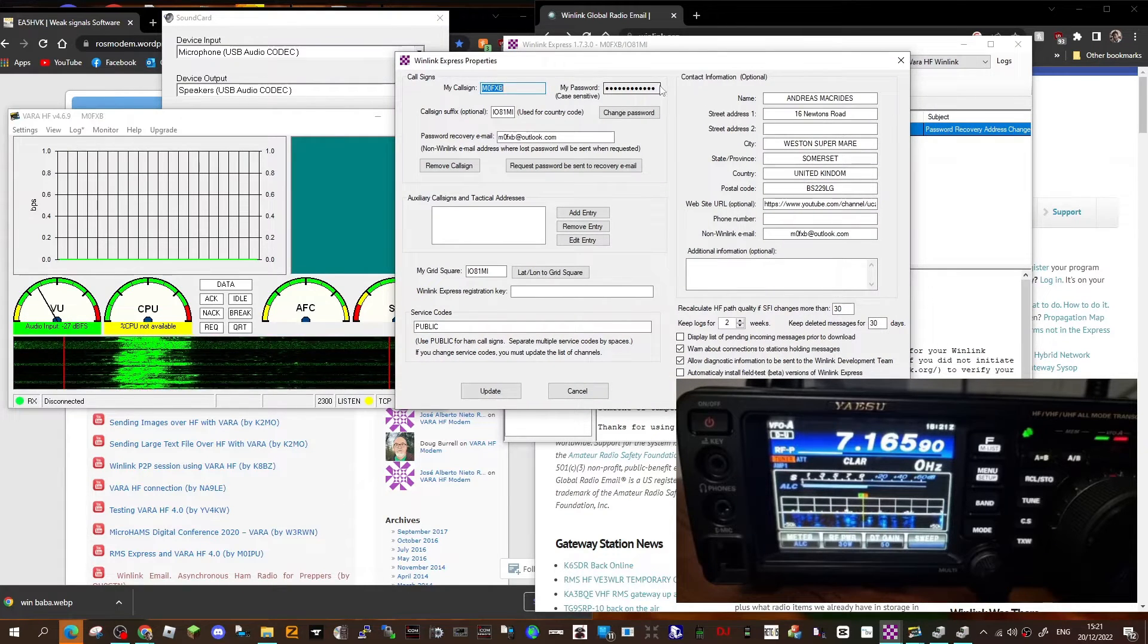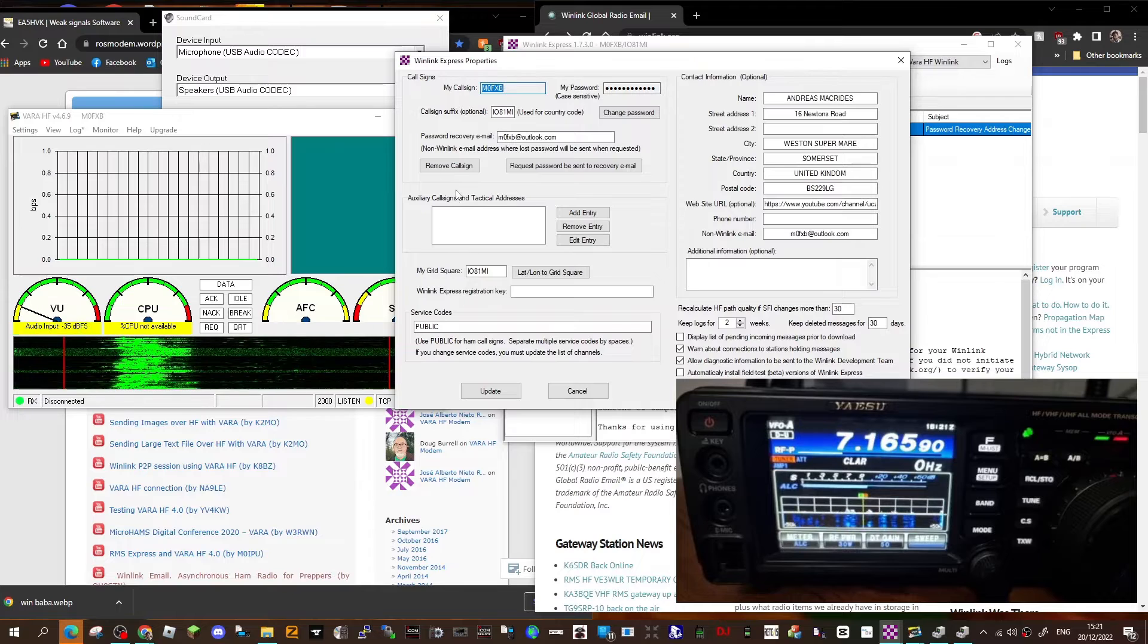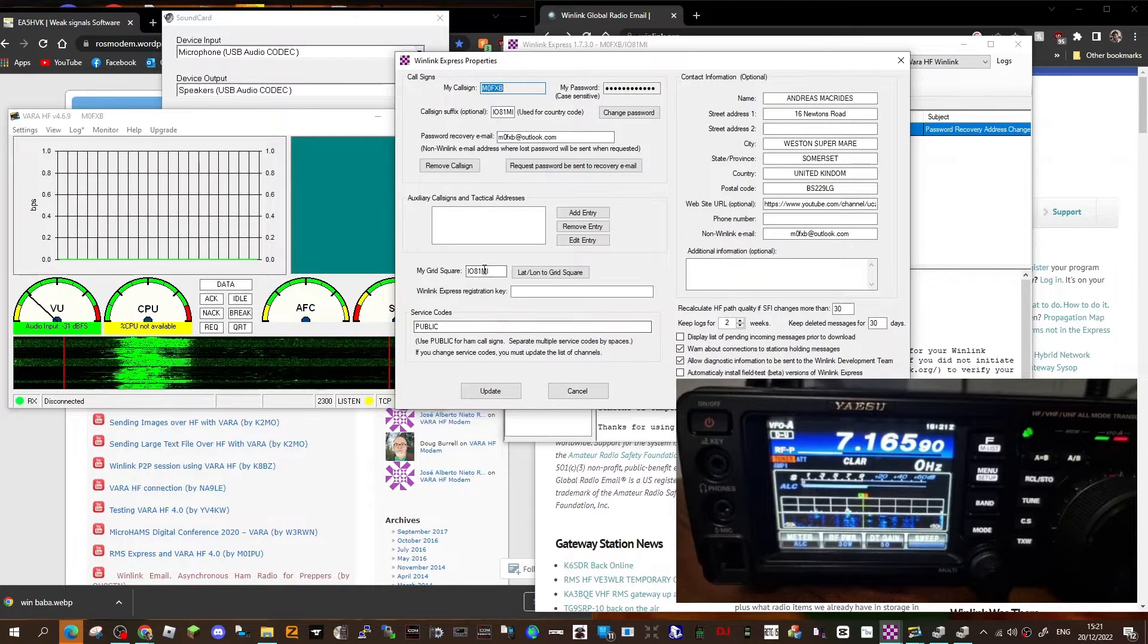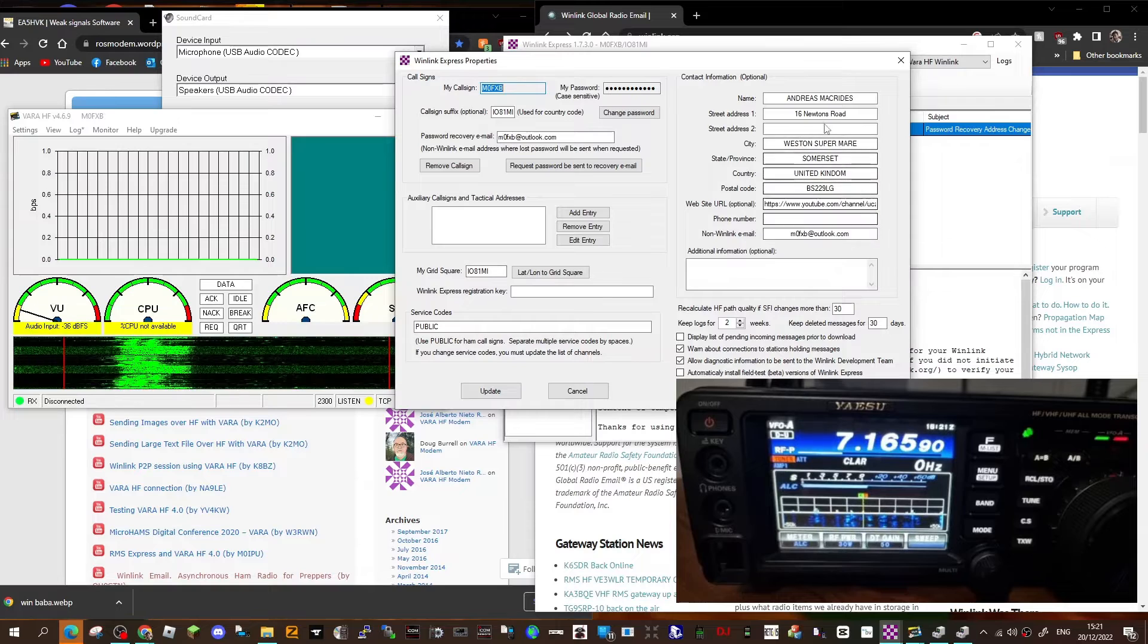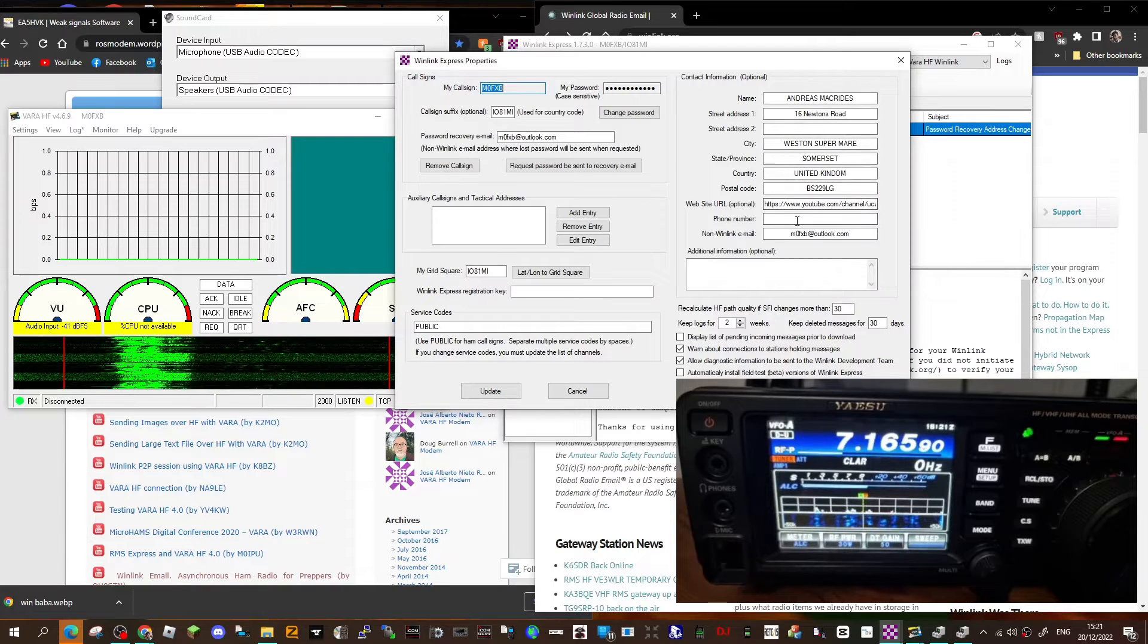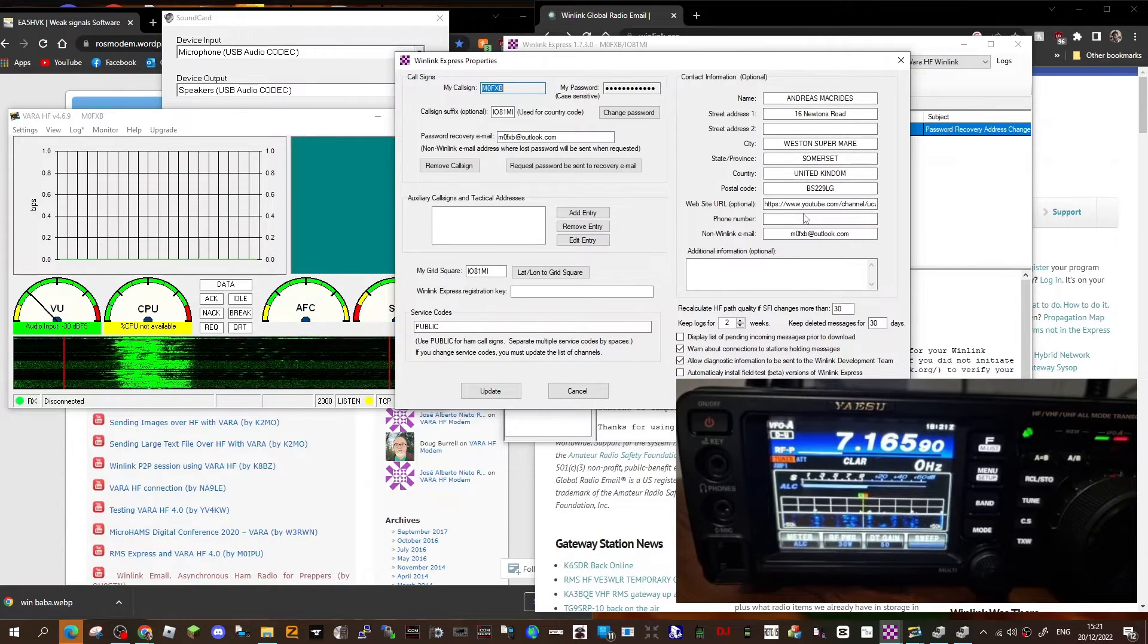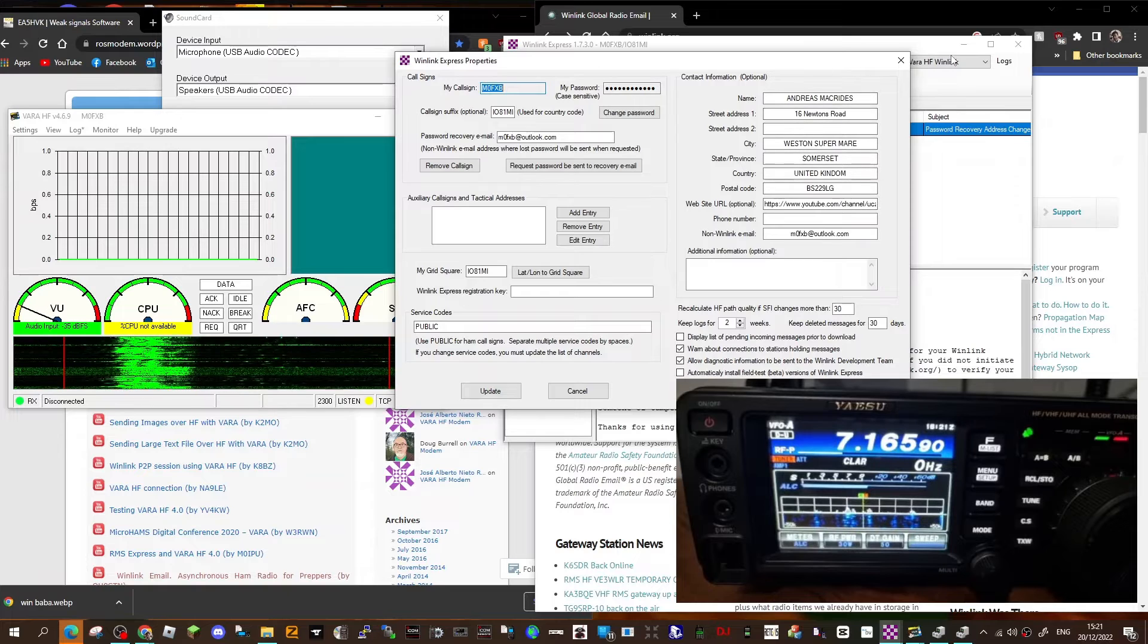And up here you put in your call sign, a password, and an email recovery. And at the bottom here, your grid square. And then if you want, you can have your personal identification. You don't have to—mine's all on DMR anyway.